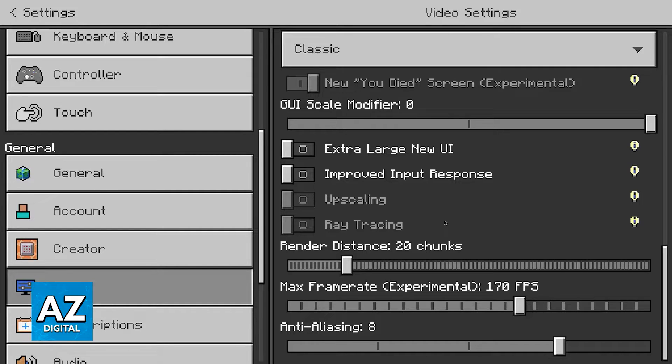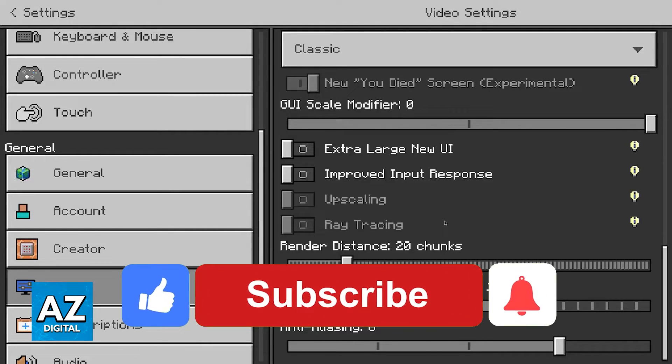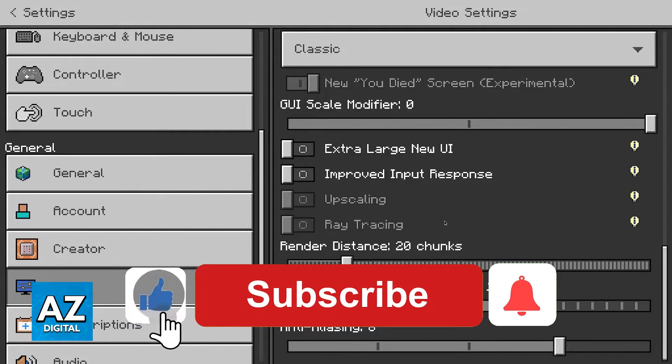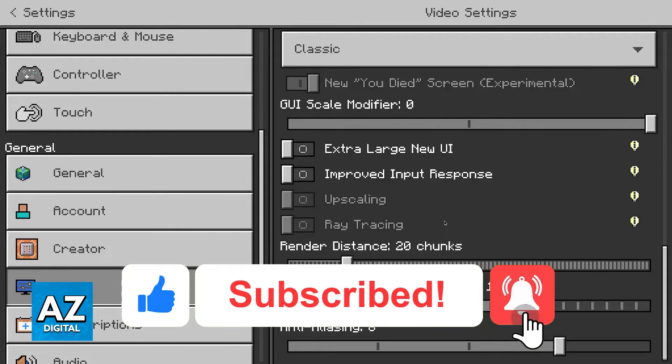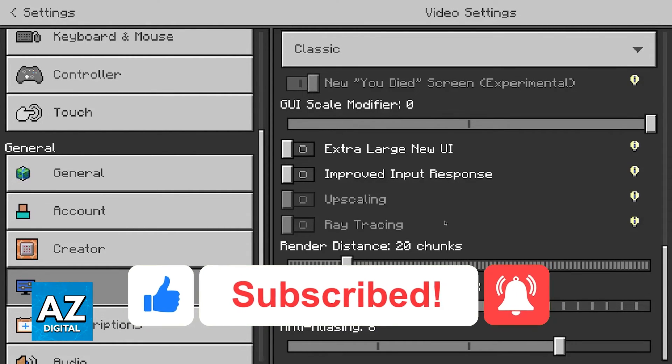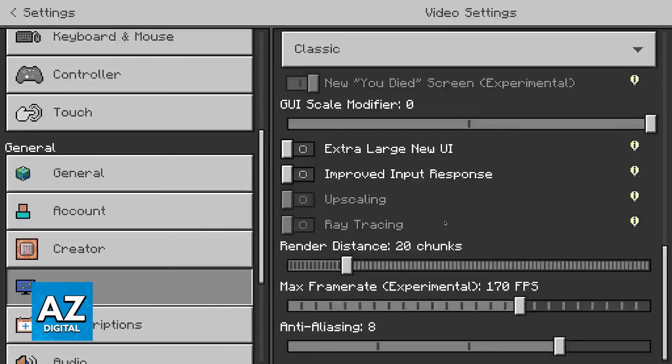I hope I was able to help you on how to fix anti-aliasing in Minecraft. If this video helped you, please be sure to leave a like and subscribe for more very easy tips. Thank you for watching.